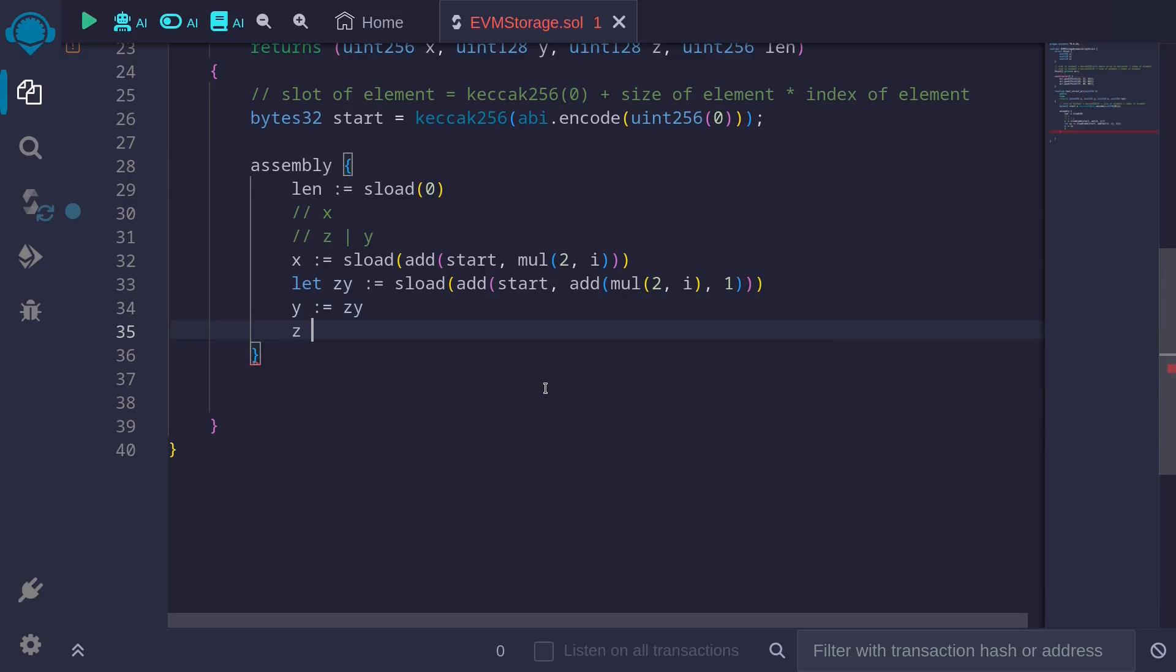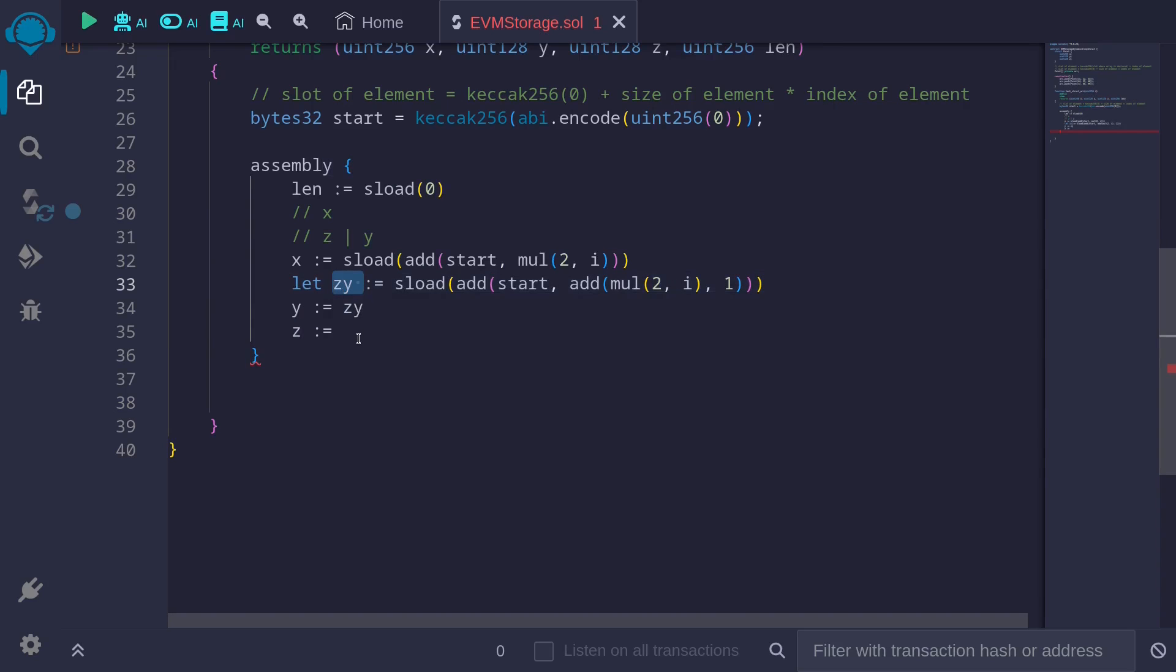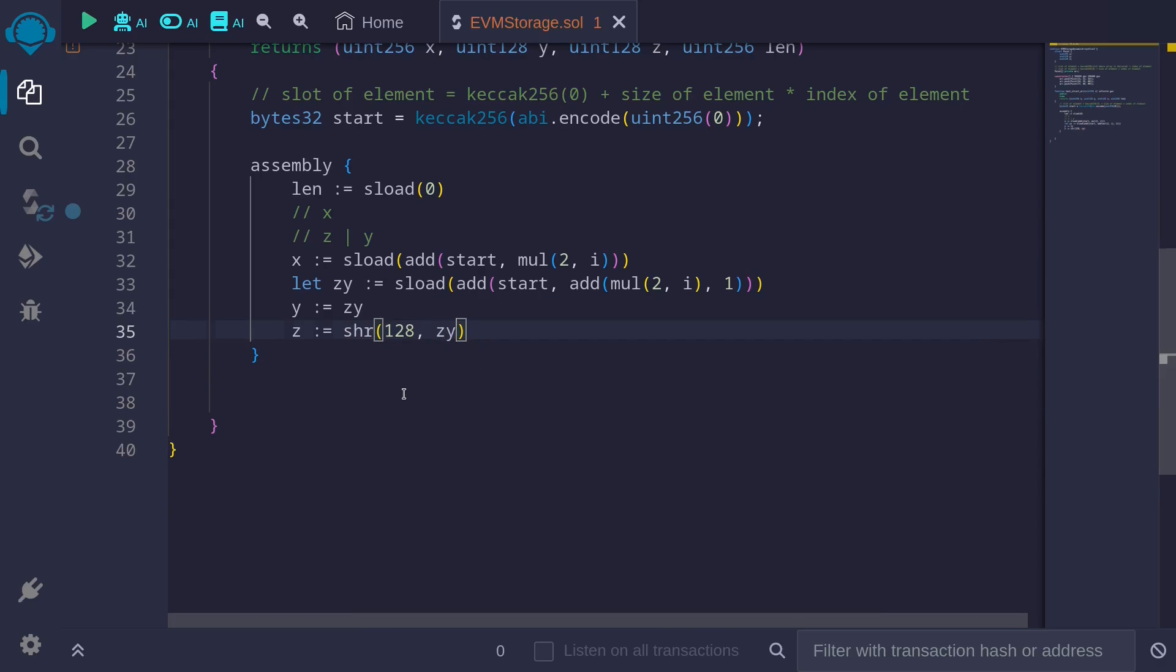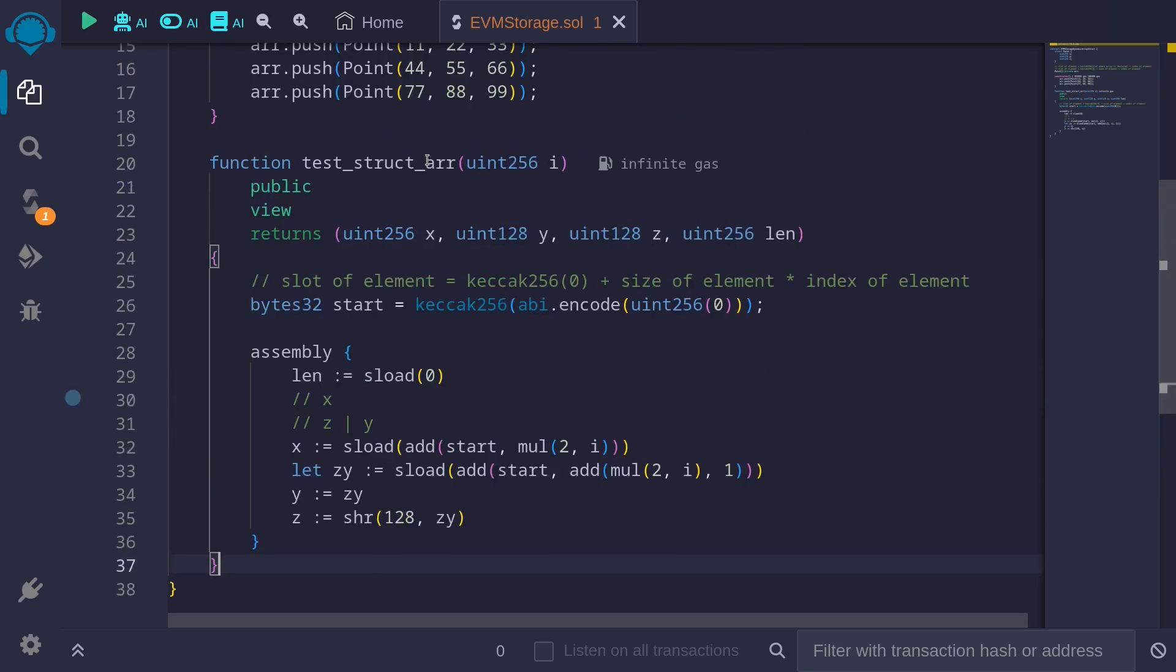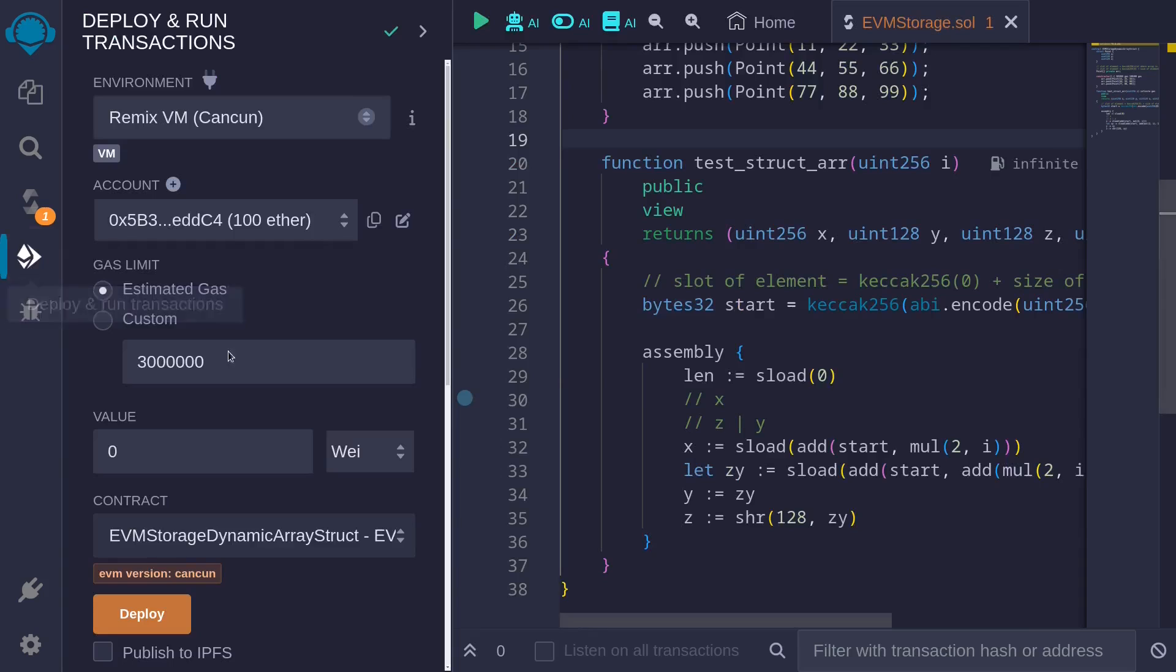And to get the value z, since z is on the left side, we will need to shift z_y by 16 bytes to the right. 16 bytes is 128. So shift right 128 z_y. Okay, let's try compiling this contract and then call the function test_struct_arr. Control S, contract compiles. Let's now deploy this.